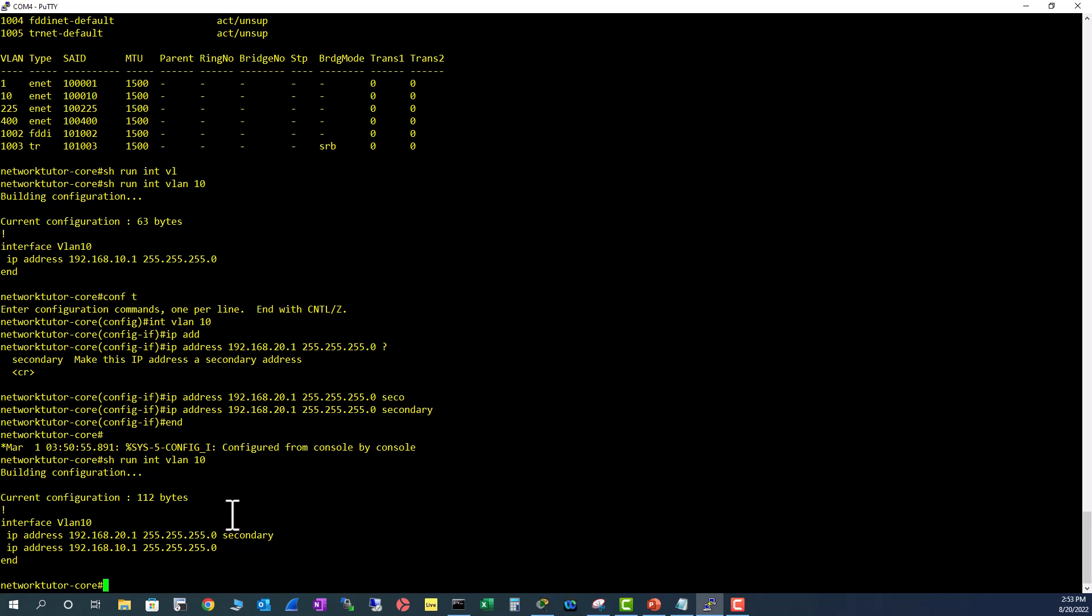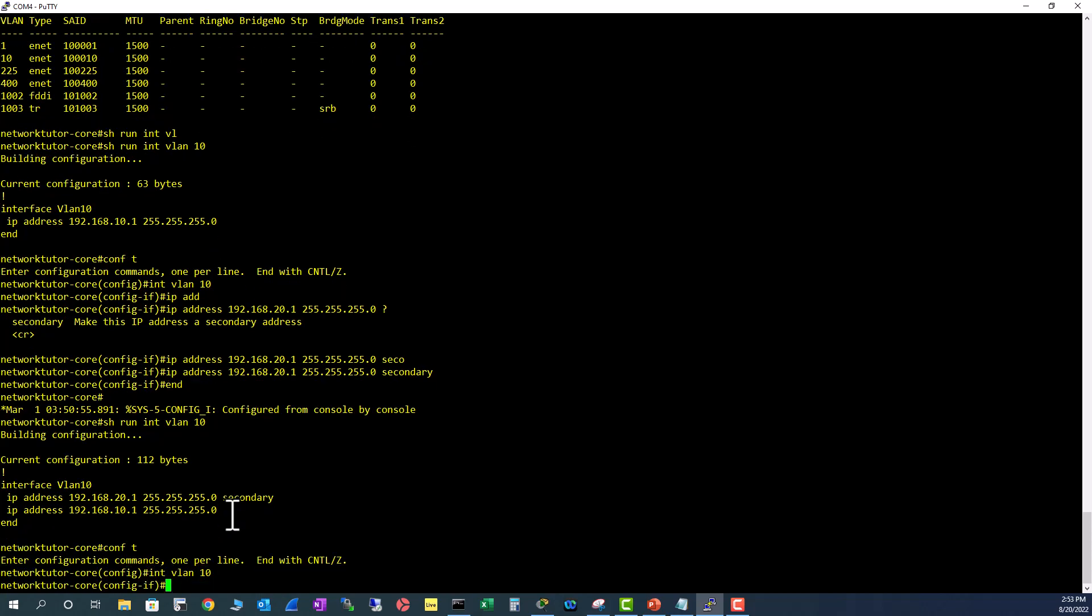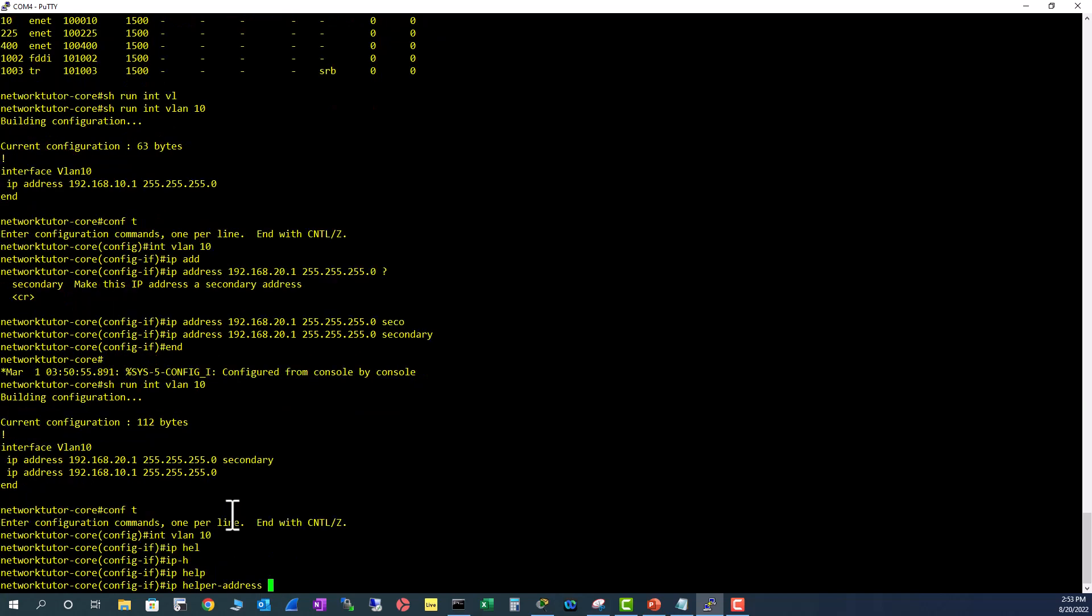Normally in this kind of configuration you'll see an IP helper address pointing to your DHCP server. So let me add that too - conf t, int VLAN 10, IP helper address. Say your DHCP server is on a different network, say 10.10.10.1.